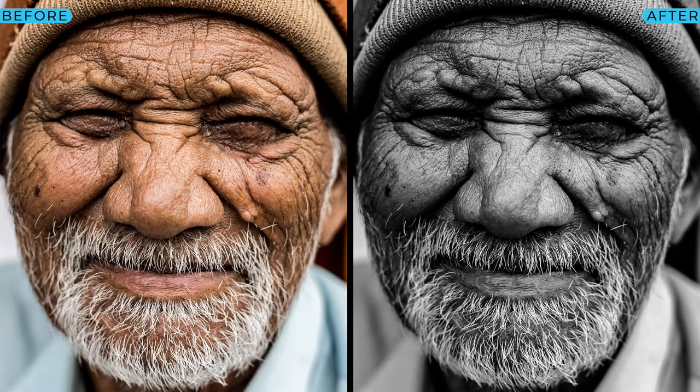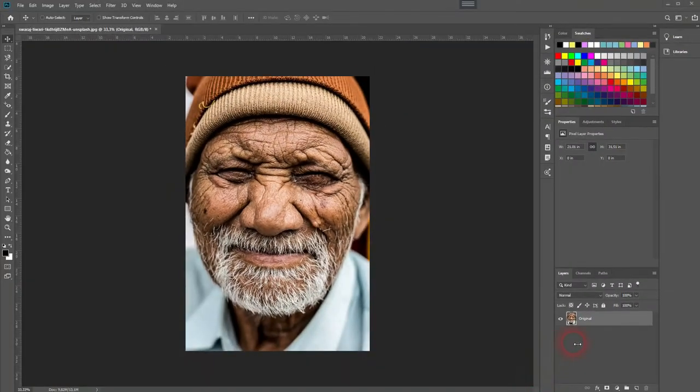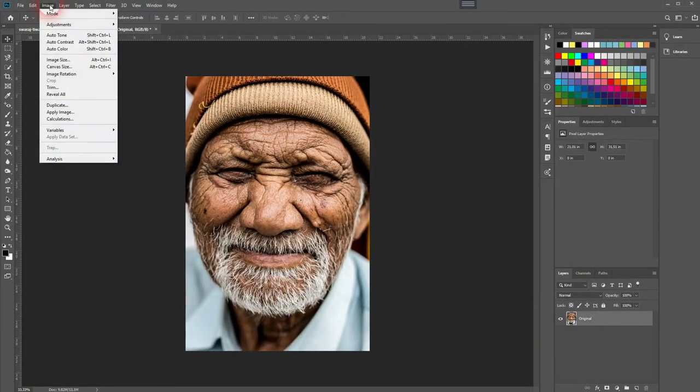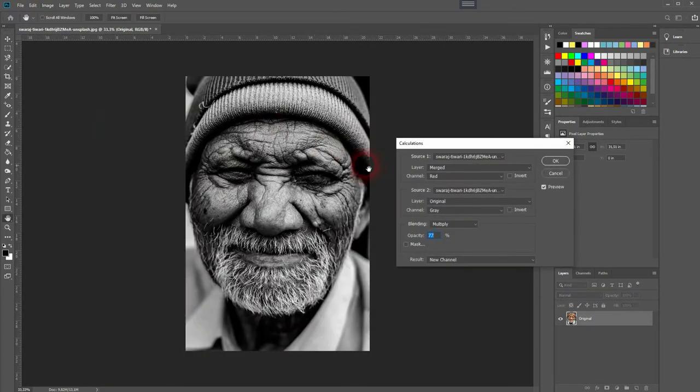And we're back, and this time I'm going to show you how to create a black and white image using calculations in Adobe Photoshop. It's a quick effect and it gives you a lot of freedom to adjust your black and white. Just go to Image, Calculations. There it is.